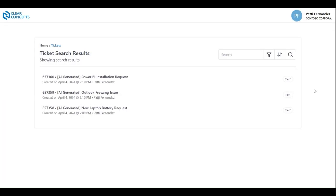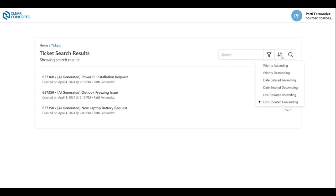You can also use the built-in sort function to reorder your list by priority, date entered, and last updated.